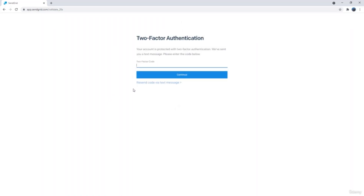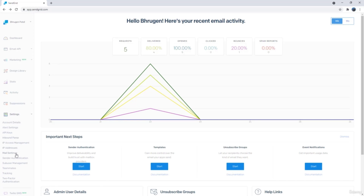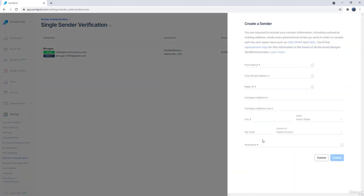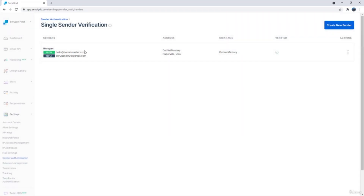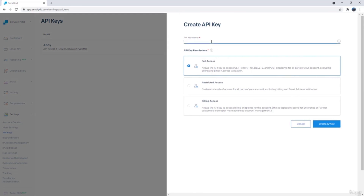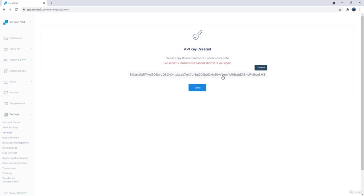So let me sign in here — I already have an account, you can sign up for one. They have a free tier for email. Once you are signed in, if you go to settings, you will first have to create a sender authentication. Here you will have to verify a single sender identity, where you will enter the email address that you want to verify. On your domain email, you will receive an email to verify that address. Once that is done, your identity will be verified, and only after that you will be able to send emails. Then go to API keys and create an API key — I will call this 'bulky create' and copy it.